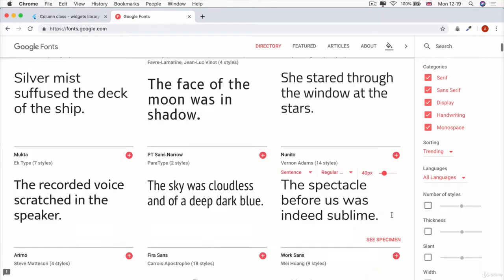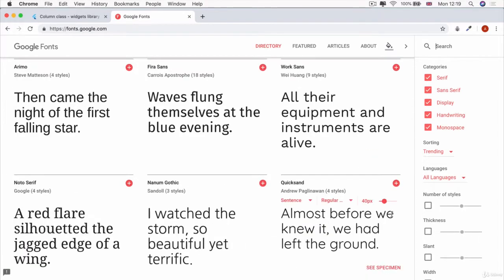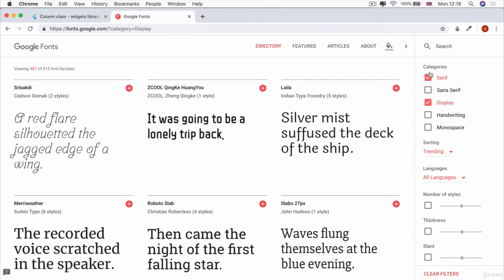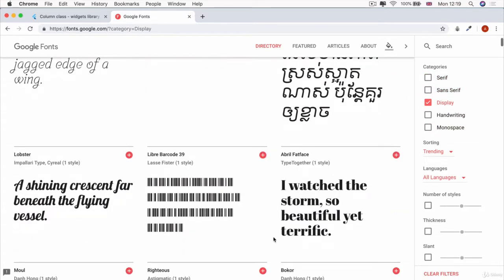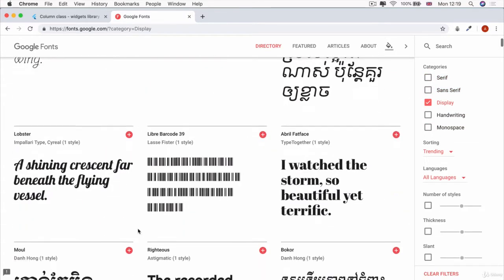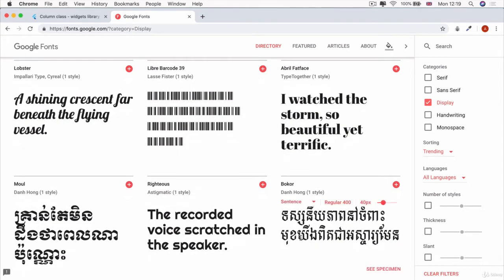What looks nice to me? Or if you're more of a designer and you know exactly what kind of category you're looking for, say a display type of font, then you can uncheck all the other ones and find the one that you want.